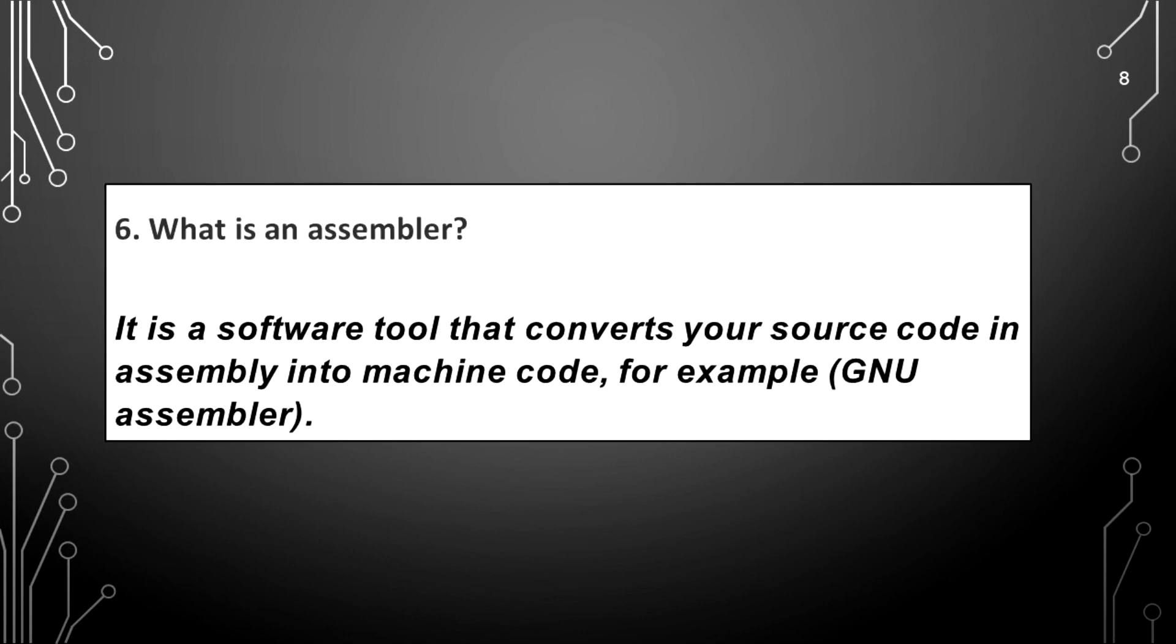What is an assembler? It is a software tool that converts your source code in assembly into machine code, for example, GNU assembler.